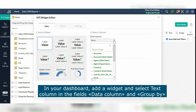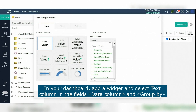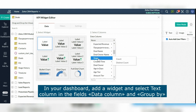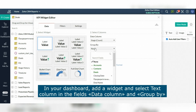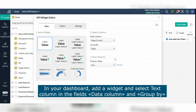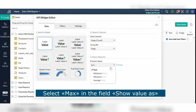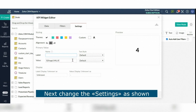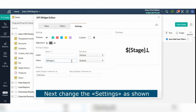However, this can be achieved using the below suggested workaround. In your dashboard, add a widget and select the text column in the fields and group by. Next, select in the field and please change it as shown in this video. You can also use this method to display dates in different formats.